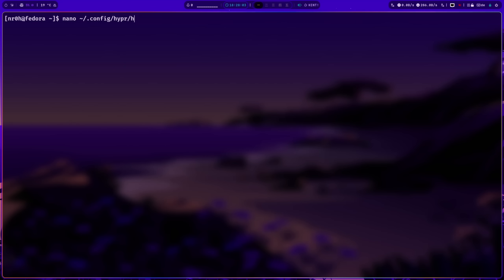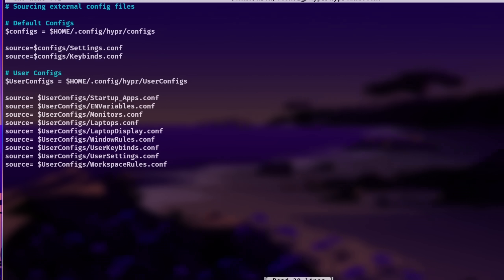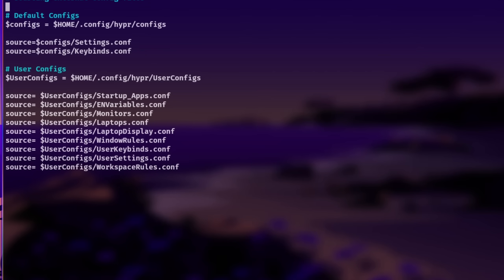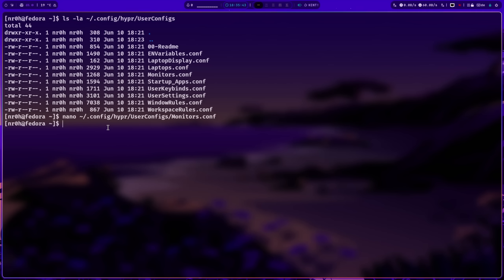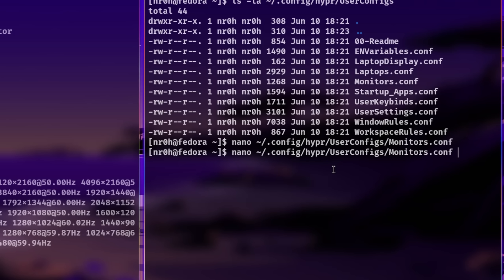However, as you can see here, this environment already separated the configurations into individual files. Let's open up a second terminal with the Super and Enter key and open the monitor configuration with nano in the old terminal instance.